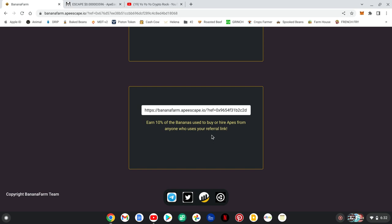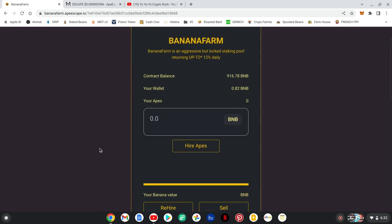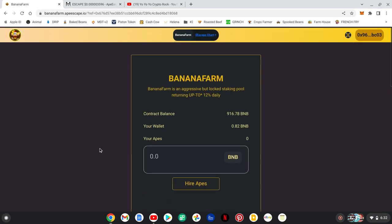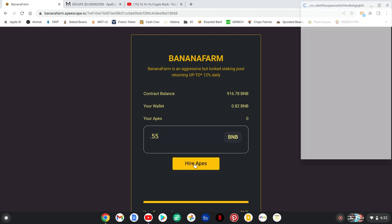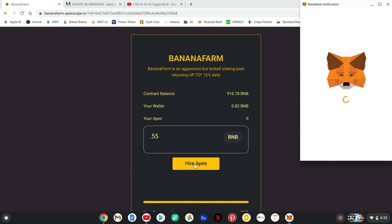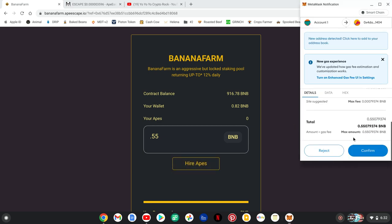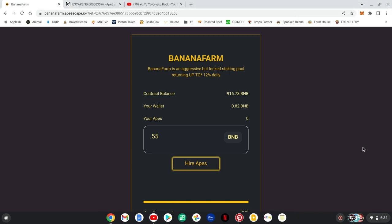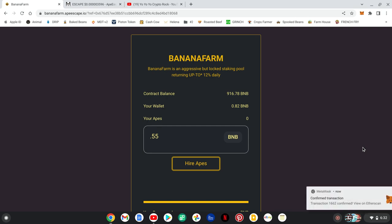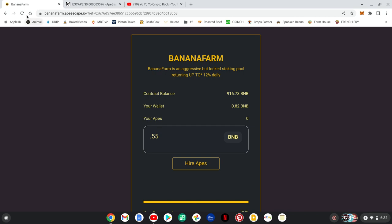I'm going to do a live buy-in for you guys. They already have 916.78 BNB invested. I will put in 0.55 - that's my number I like to do. We're going to hire us some apes. Wait for the MetaMask to drop down - as usual we got to confirm and then wait for the confirmation to come back. Once that comes back, we're going to dig a little deeper into this project. There we go, we're confirmed. I always refresh the screen.